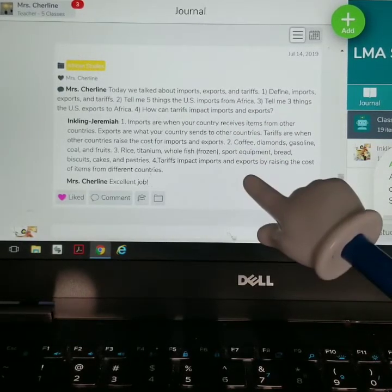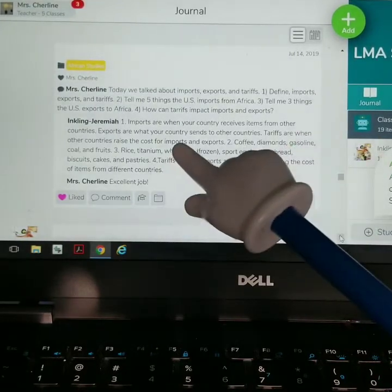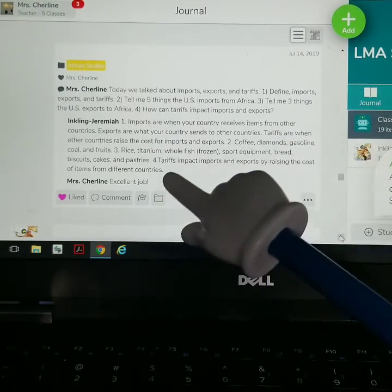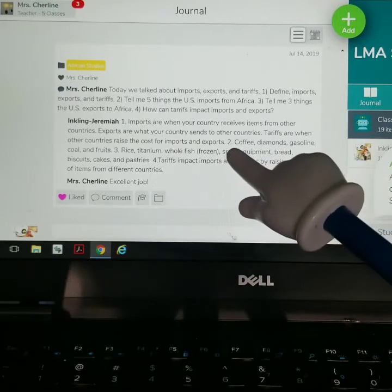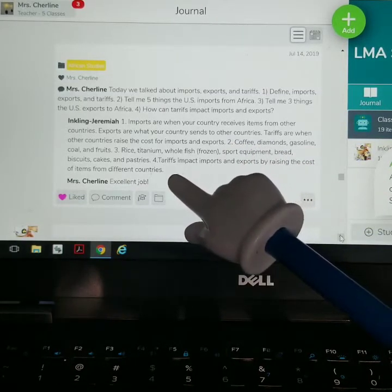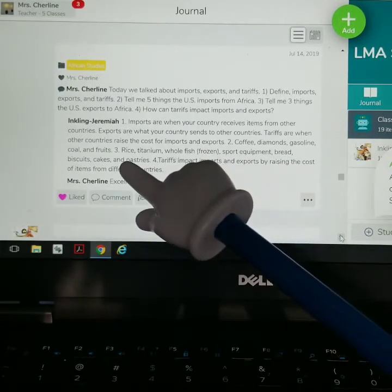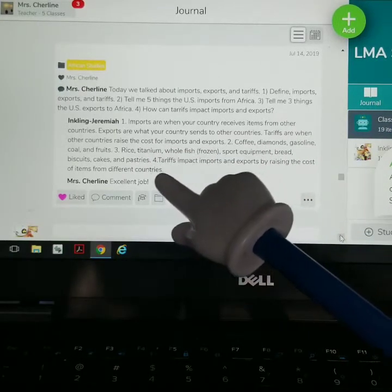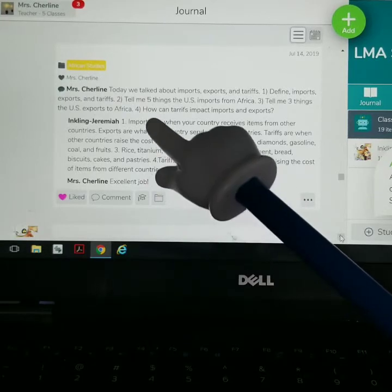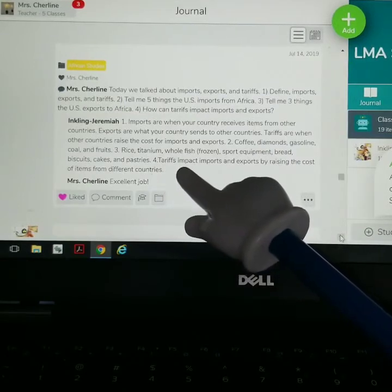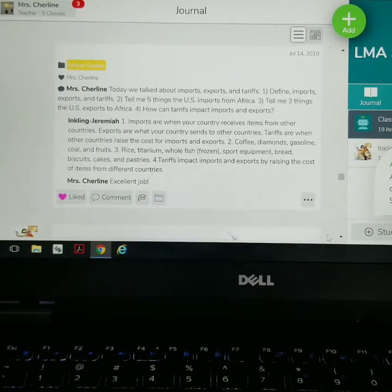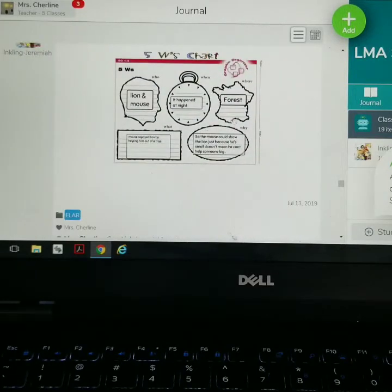So in that, he wrote the answers to my questions right here. He wrote: imports are when your country receives items from another country; exports are what your country sends to other countries; tariffs are when other countries raise the cost for imports and exports. For question two, his answers were coffee, diamonds, gasoline, coal, and fruits. For question three — three things the U.S. exports to Africa — he wrote rice, titanium, whole frozen fish, sports equipment, bread, biscuits, cakes, and pastries. For question four — how can tariffs impact imports and exports — he wrote that tariffs impact imports and exports by raising the cost of items from different countries.